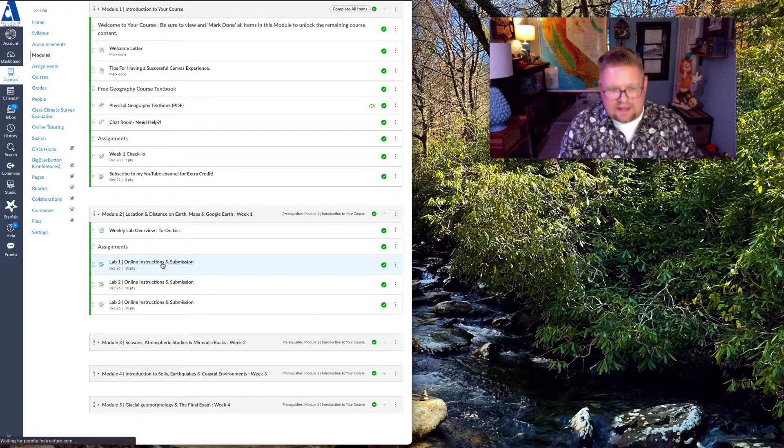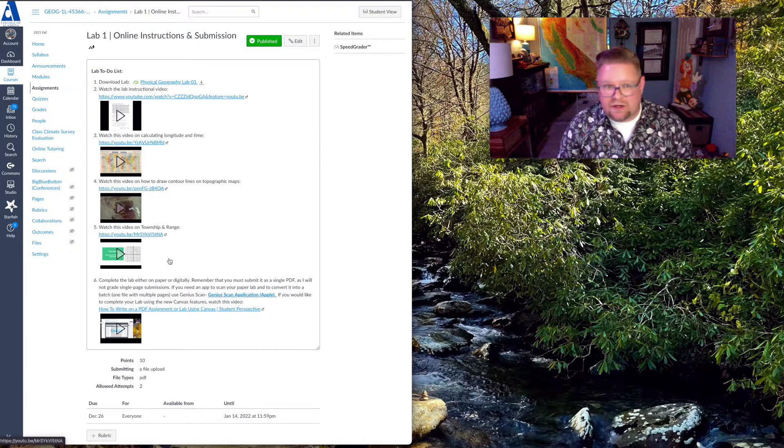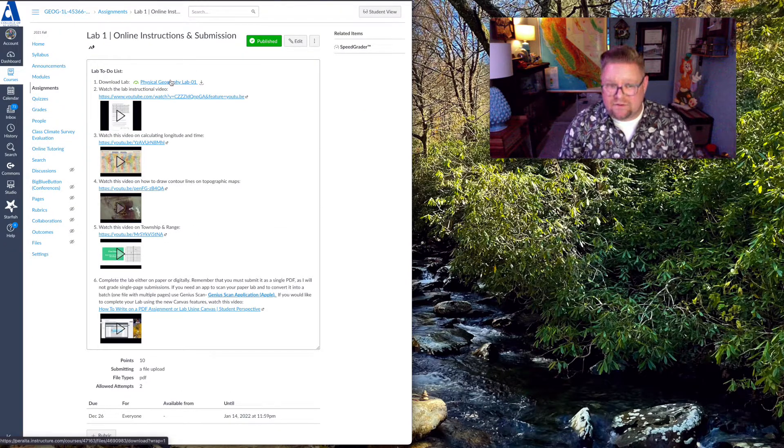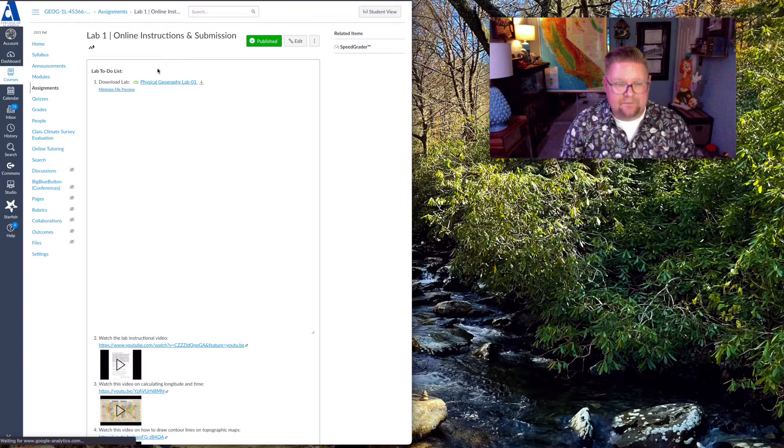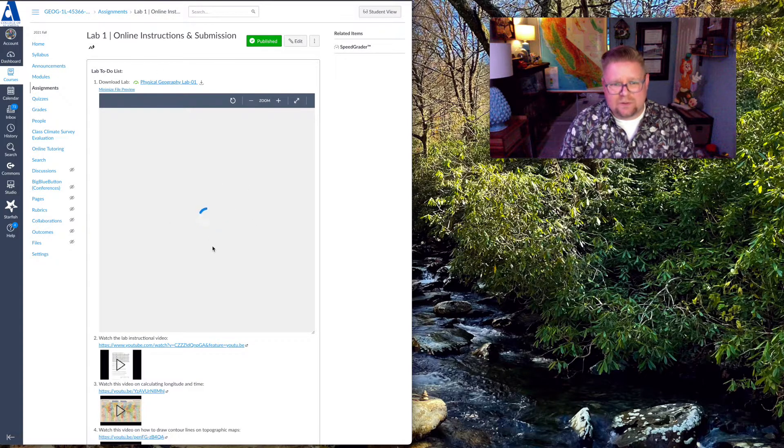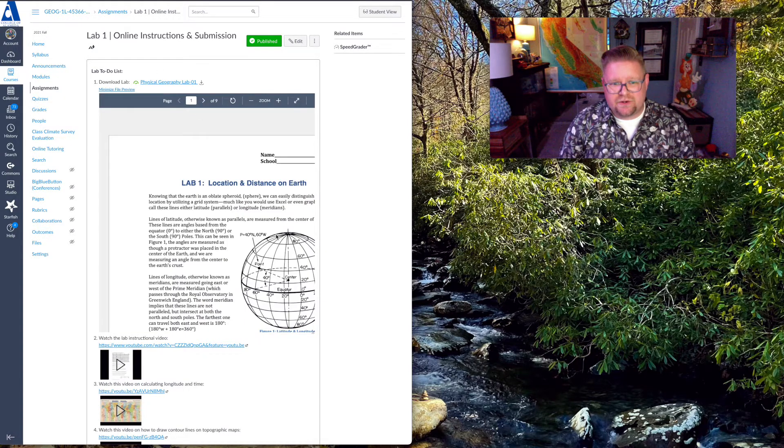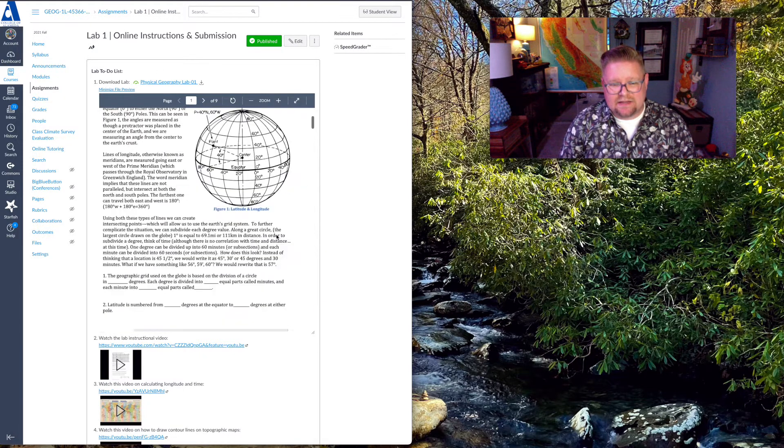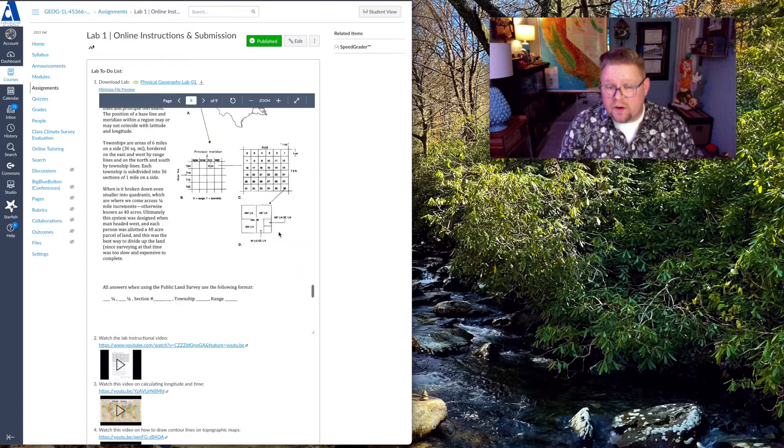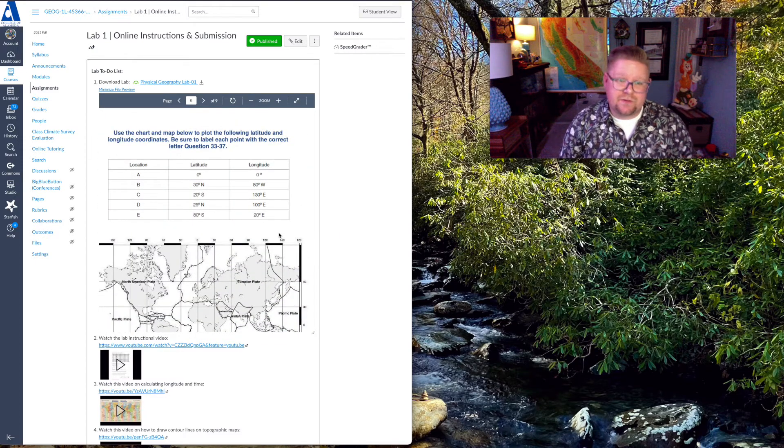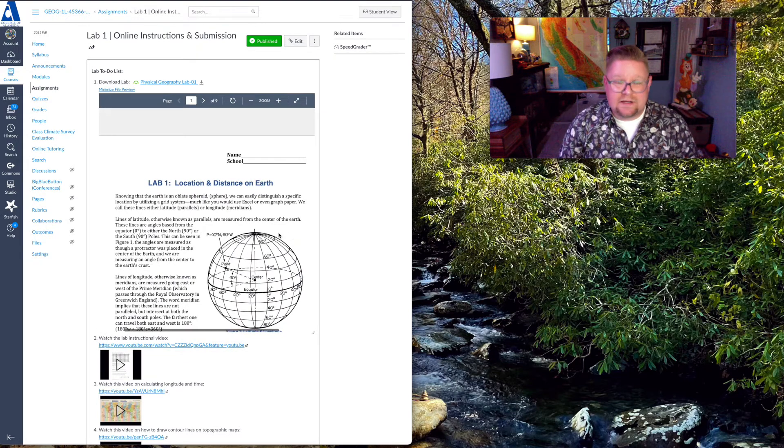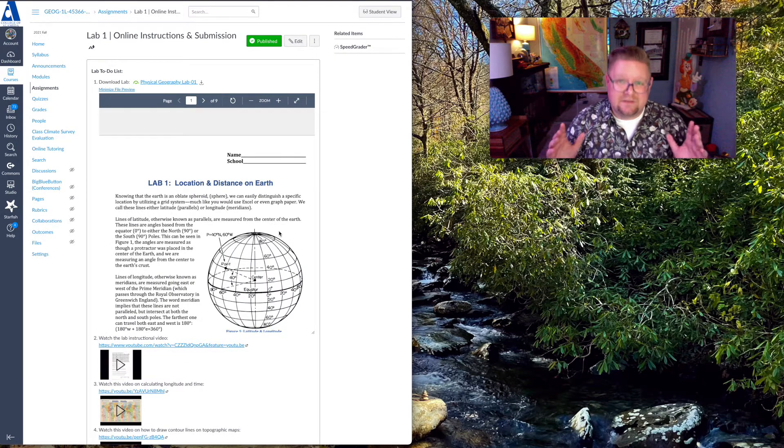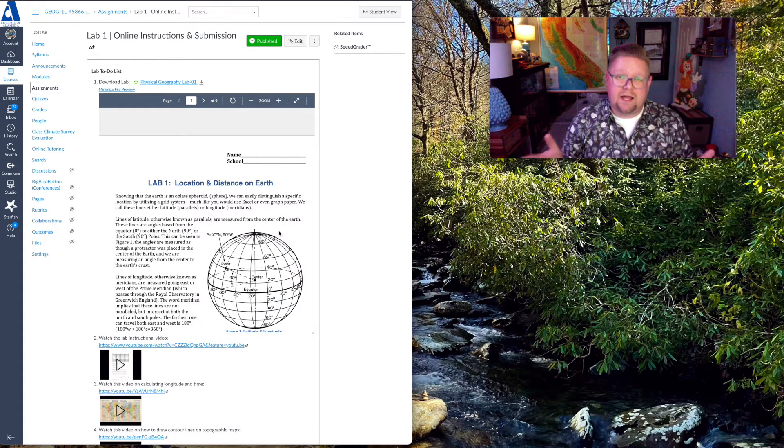So you have your weekly overview. You're going to click on a lab, and in that lab is everything you're going to need. You're going to have the PDF, so you can download the PDF of the lab. If you just click the link, it opens it here. You're going to want to download it to your desktop, but the labs are all here. This is an OER, meaning it's a free textbook of free resources.